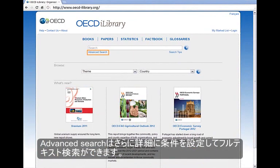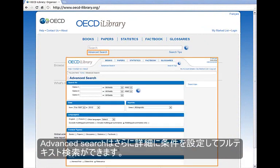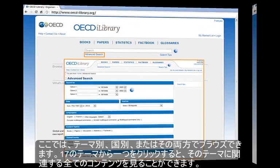The advanced search is more in-depth and specific. You can perform full-text searches, and various parameters allow you to narrow down your search.